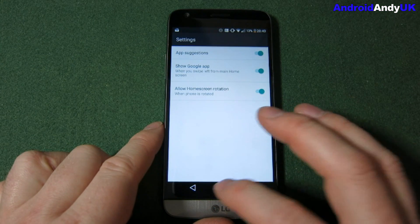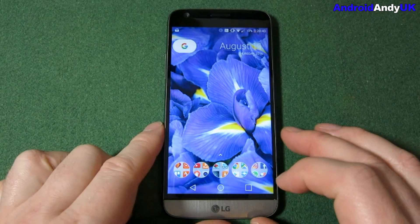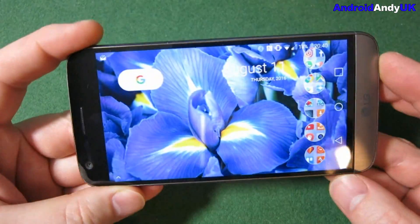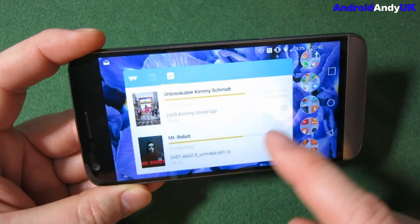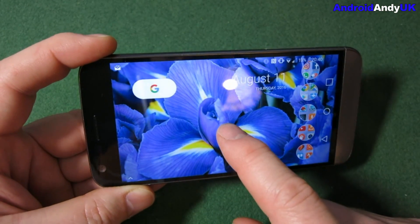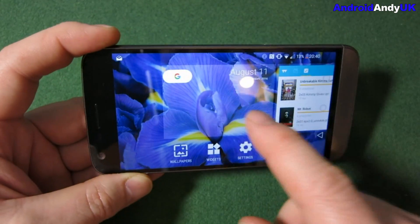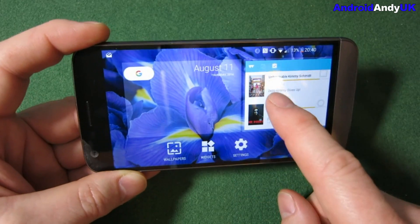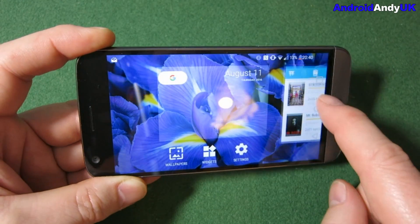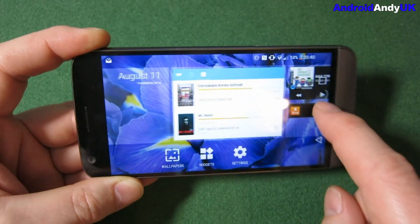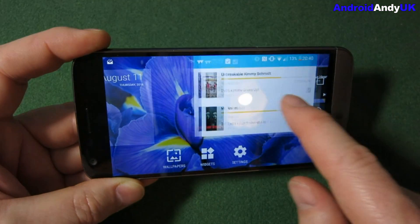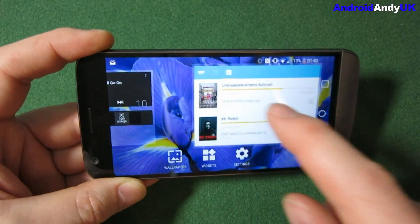There's also 'allow home screen rotation', so we can turn the device sideways and use it like that. You can move the screen over in theory, but you can't move the home screen itself — the home screen has to stay there.